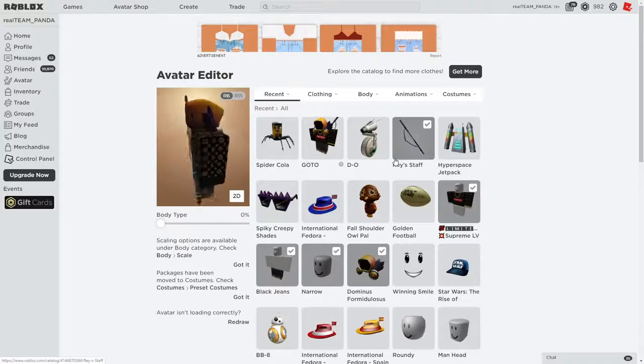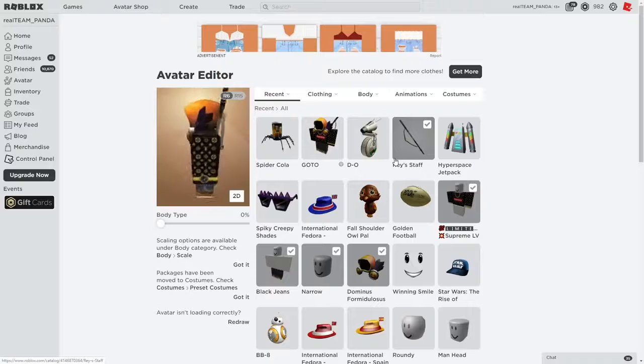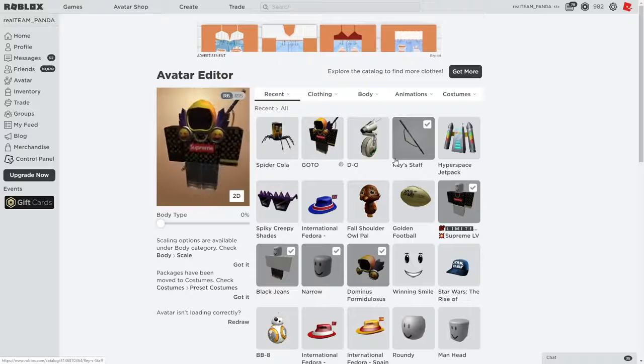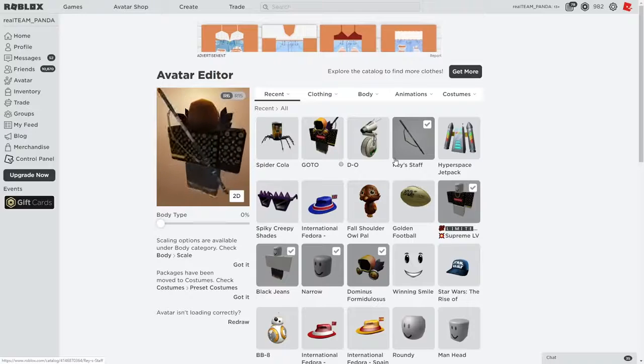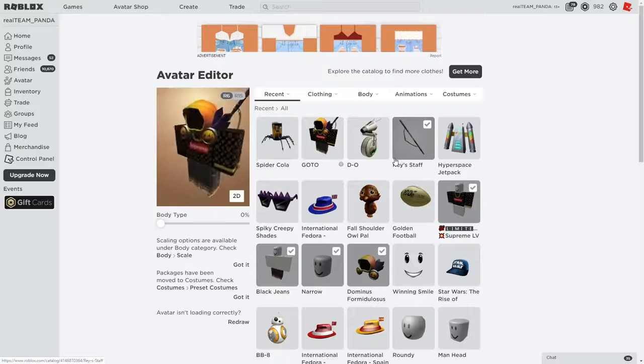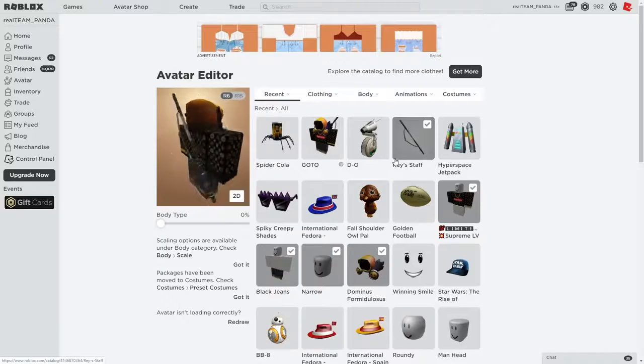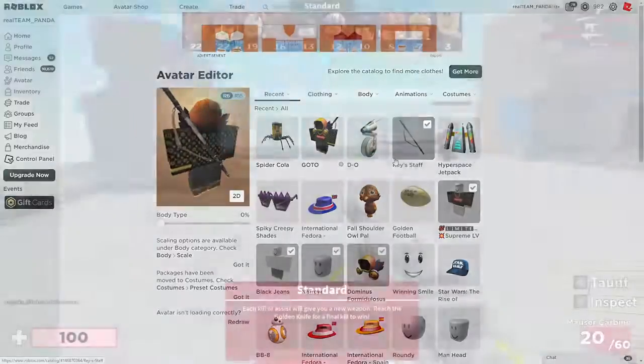So hurry up and do that because Ray's staff has got to be one of the best items. It looks super clean on every single avatar and I love it. So go and grab it right now if you haven't already and let's get back to the game so I can go over my number one item that you guys can get absolutely free. You guys don't want to miss out on this.